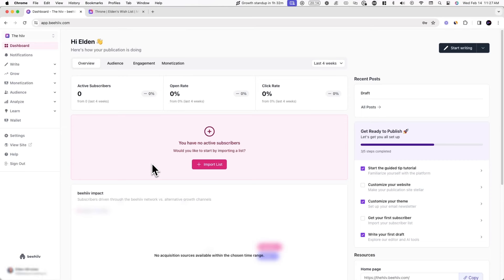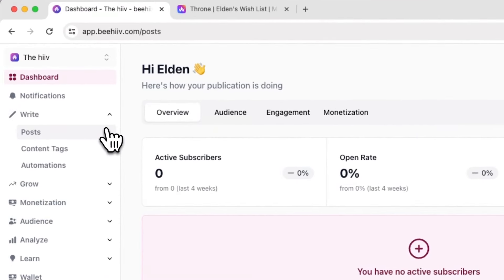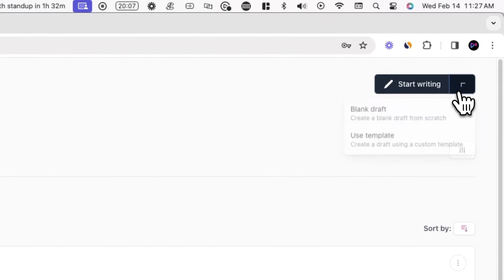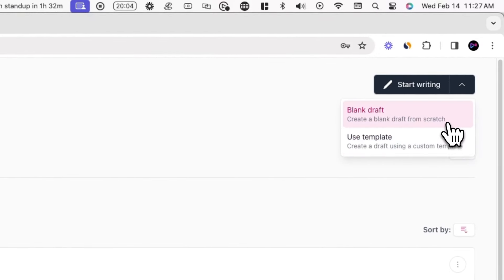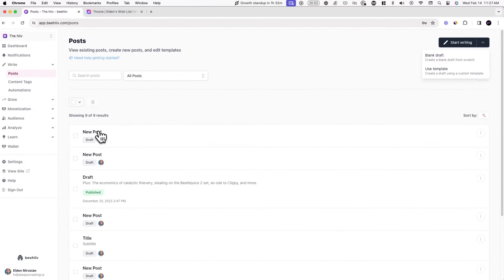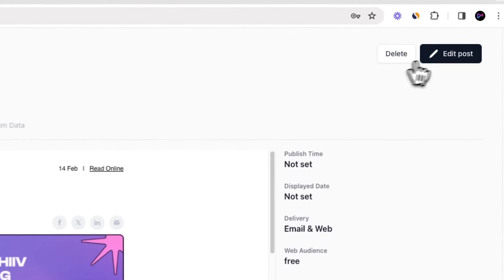To start off, when you're in your Beehive dashboard, you can go to where you normally write and go to Posts. If you have a template, you can use that or you can start a new draft. I've already started mine, so I'm just going to press on this and edit my post.